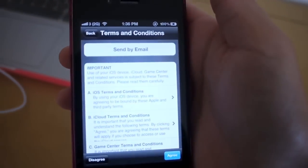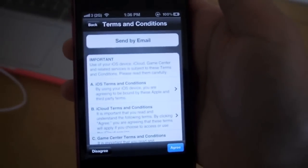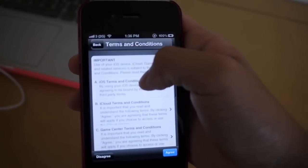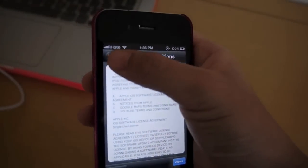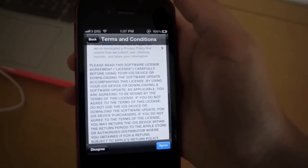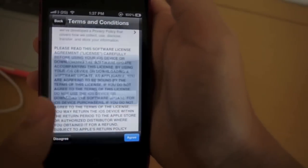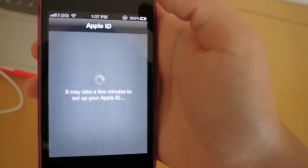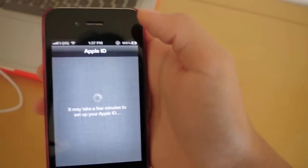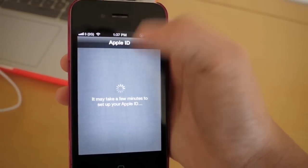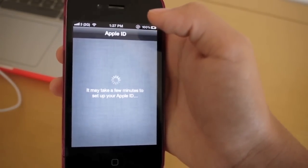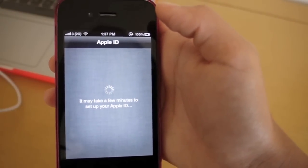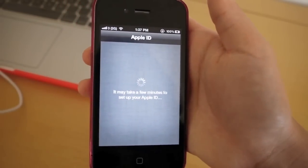Okay, so over here you've got your new terms and conditions, and you can click on them to view more. But I mean, who reads these? So I'm just going to go ahead and click agree. Now they're setting up my Apple ID, and there's this scroll wheel thing, as you can see, and it says it may take a few minutes to set up your Apple ID. So let's go ahead and wait for it to finish.